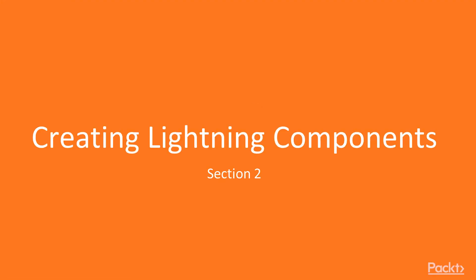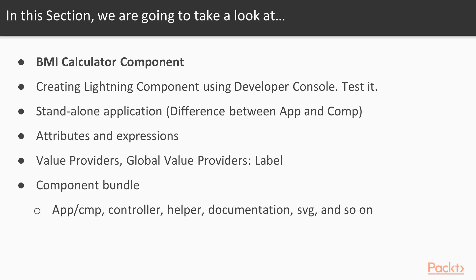Section 2: Creating Lightning Components. In this section, we are going to take a look at the BMI Calculator component. We are developing a BMI calculator Lightning component. Remember, we learn while we develop.